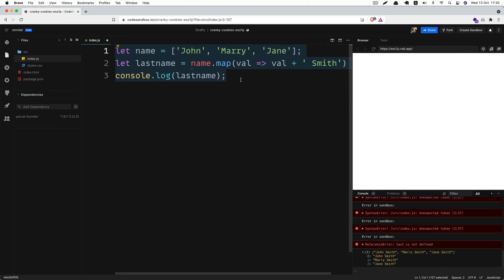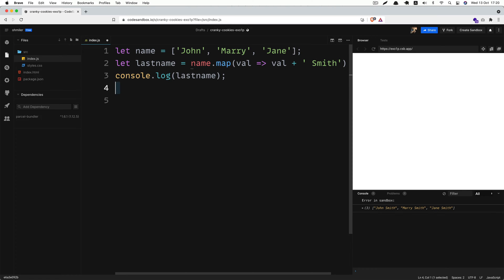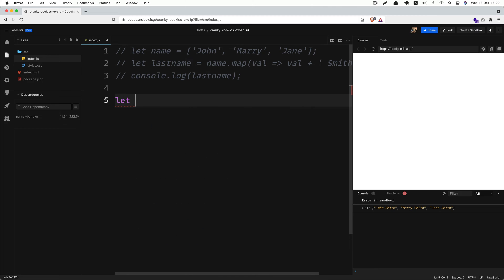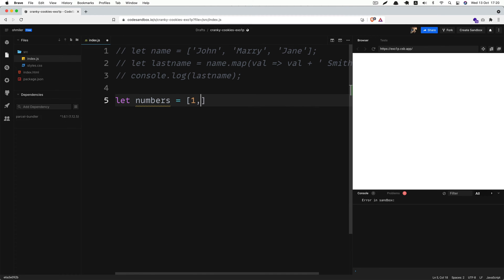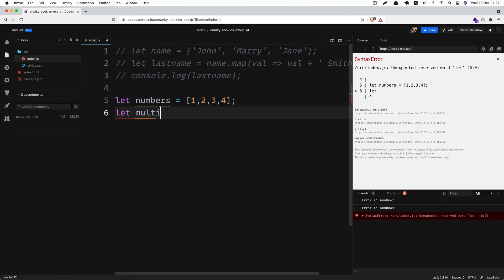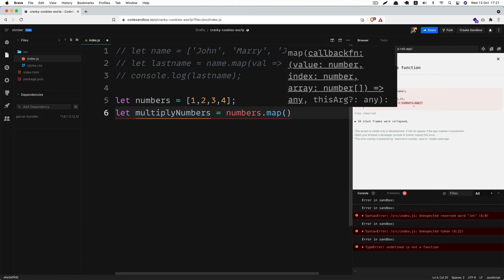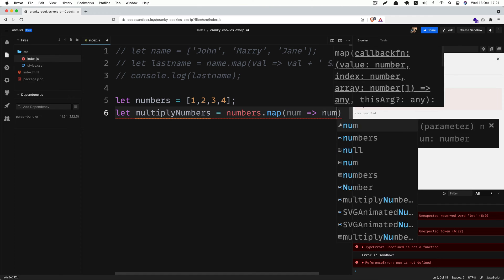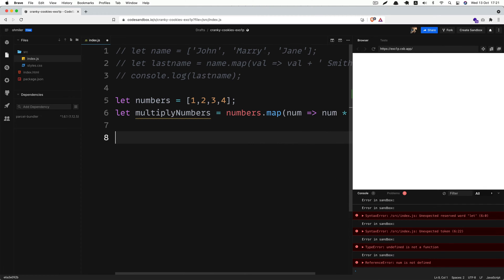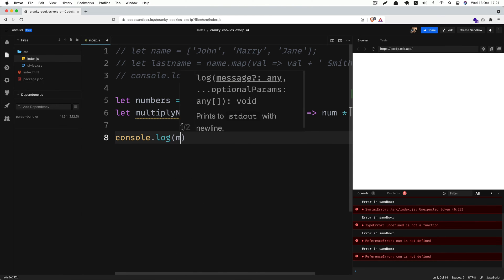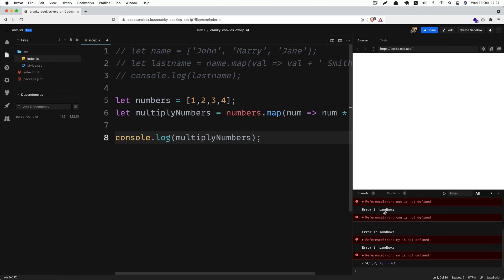The second use case is we can multiply numbers. Let's comment that out and create a variable called numbers. Inside this array we have 1, 2, 3, and 4. Then we're gonna create a new variable called multiplyNumbers. We're gonna get the numbers variable and use the map method, receiving one parameter — num — and return num multiplied by 2. Let's console.log to see the result. As you can see in the console, it logs 2, 4, 6, and 8, which is the number that we are multiplying.